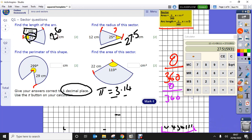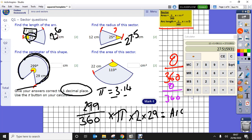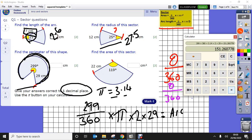For question three, same formula again: angle 299 divided by 360, times pi, times 2, times the radius which is 29. Remember the arc is just the curved part. Working it out: 299 ÷ 360 times 3.14 times 2 times 29 gives an arc length of 151.260778.